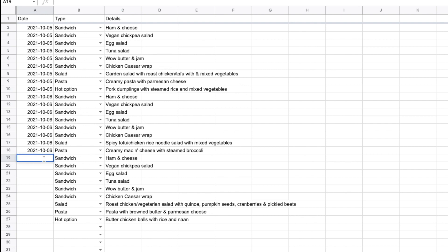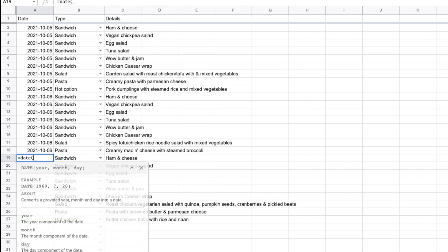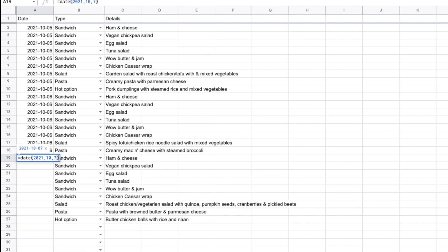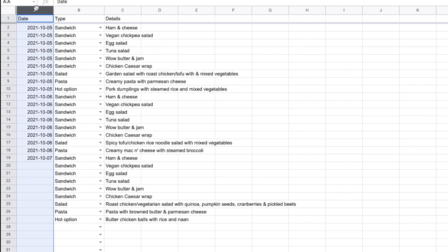Let's get the date for these cafeteria options in here. I'm going to say equals DATE and give it the year, which is 2021, then a comma — you can see we're getting a hint as to how this date function works. Then it's 10, and then it's 7. I'll close that bracket and you can see it's properly formatted: year, month, day.